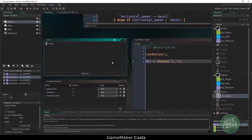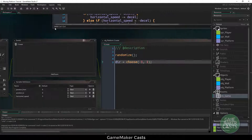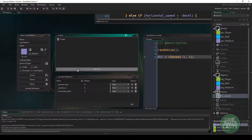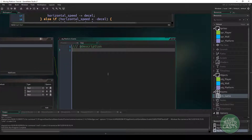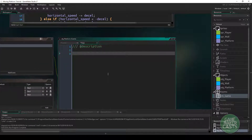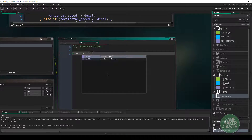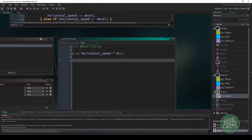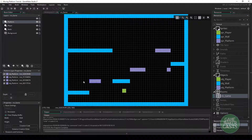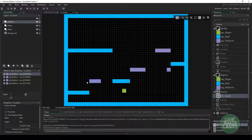The next thing we want to do is create another event. Let me close my room to give me some more space. In the platform, we'll create a step event. In here is going to be our actual code for the platform. What I want to do is change the X position of this platform to the horizontal speed times the direction that we're moving in, so we'll either move left or right. The next thing I need to do is make sure that if our platform is at the final position or the starting position, we want to switch the directions.